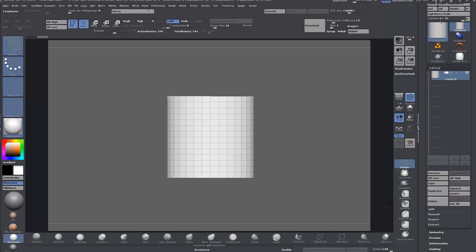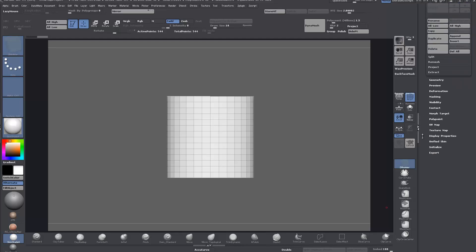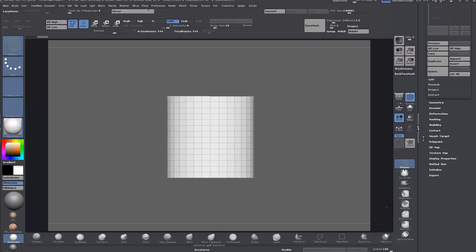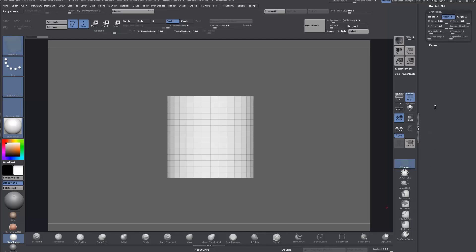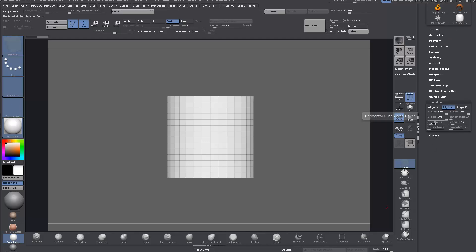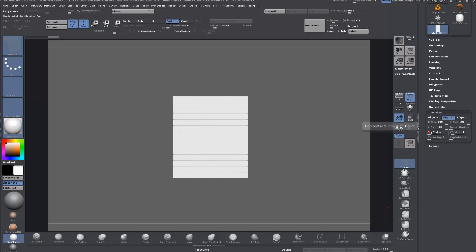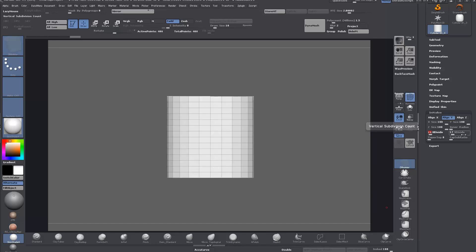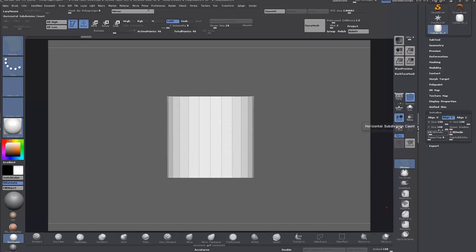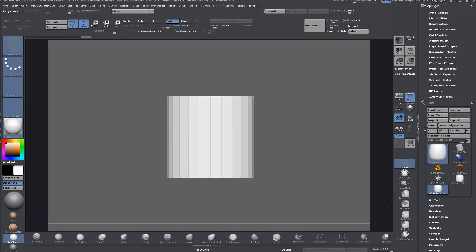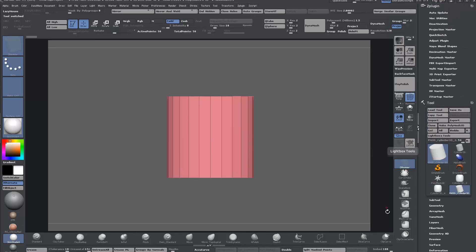Start here with a cylinder 3D primitive and come down to Initialize. Change your H Divide down to the number of spokes that you want. In this case it'll be 12, so I'll just double that to 24 and bring the V Divide all the way down. Then just make PolyMesh 3D.